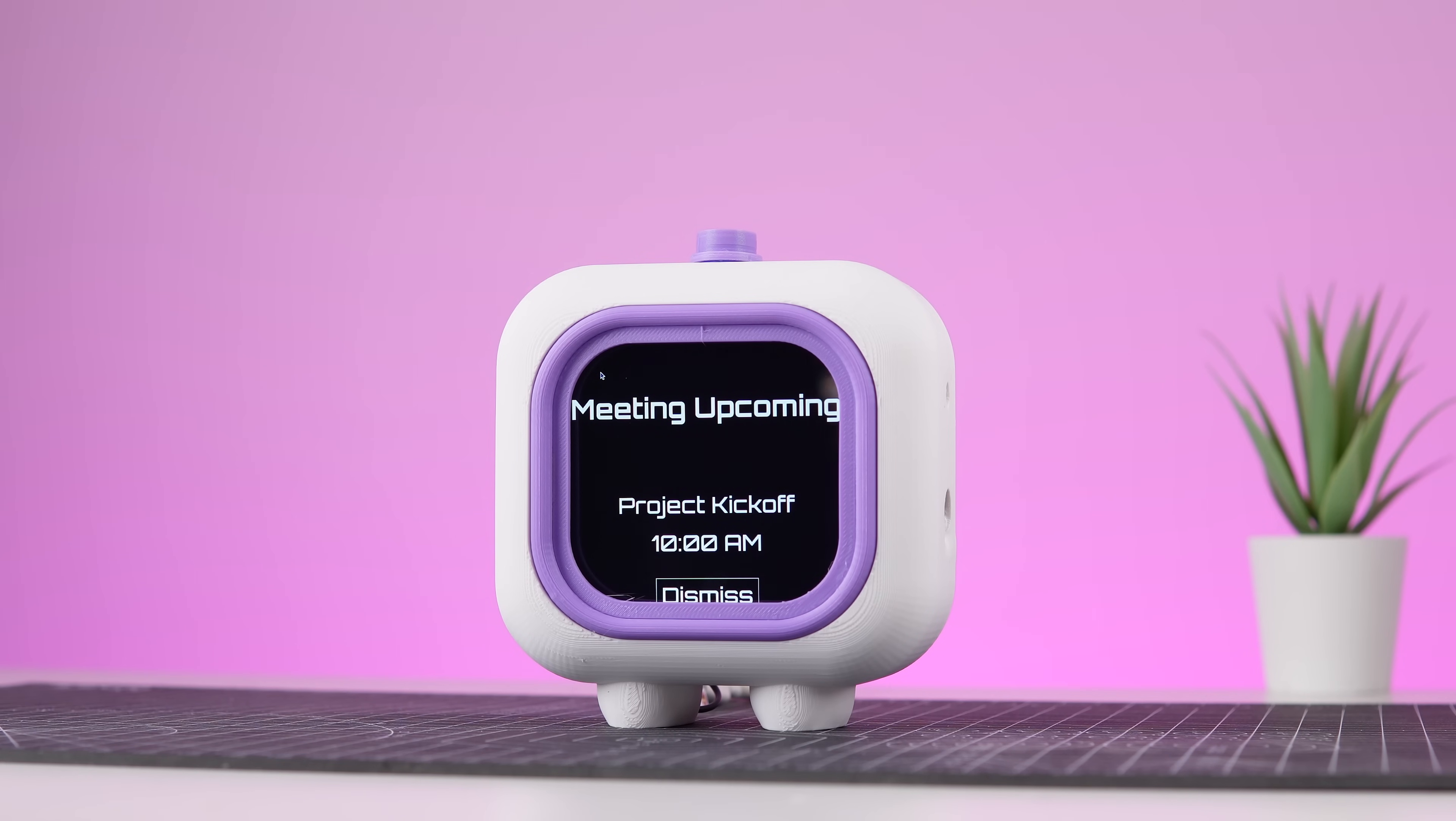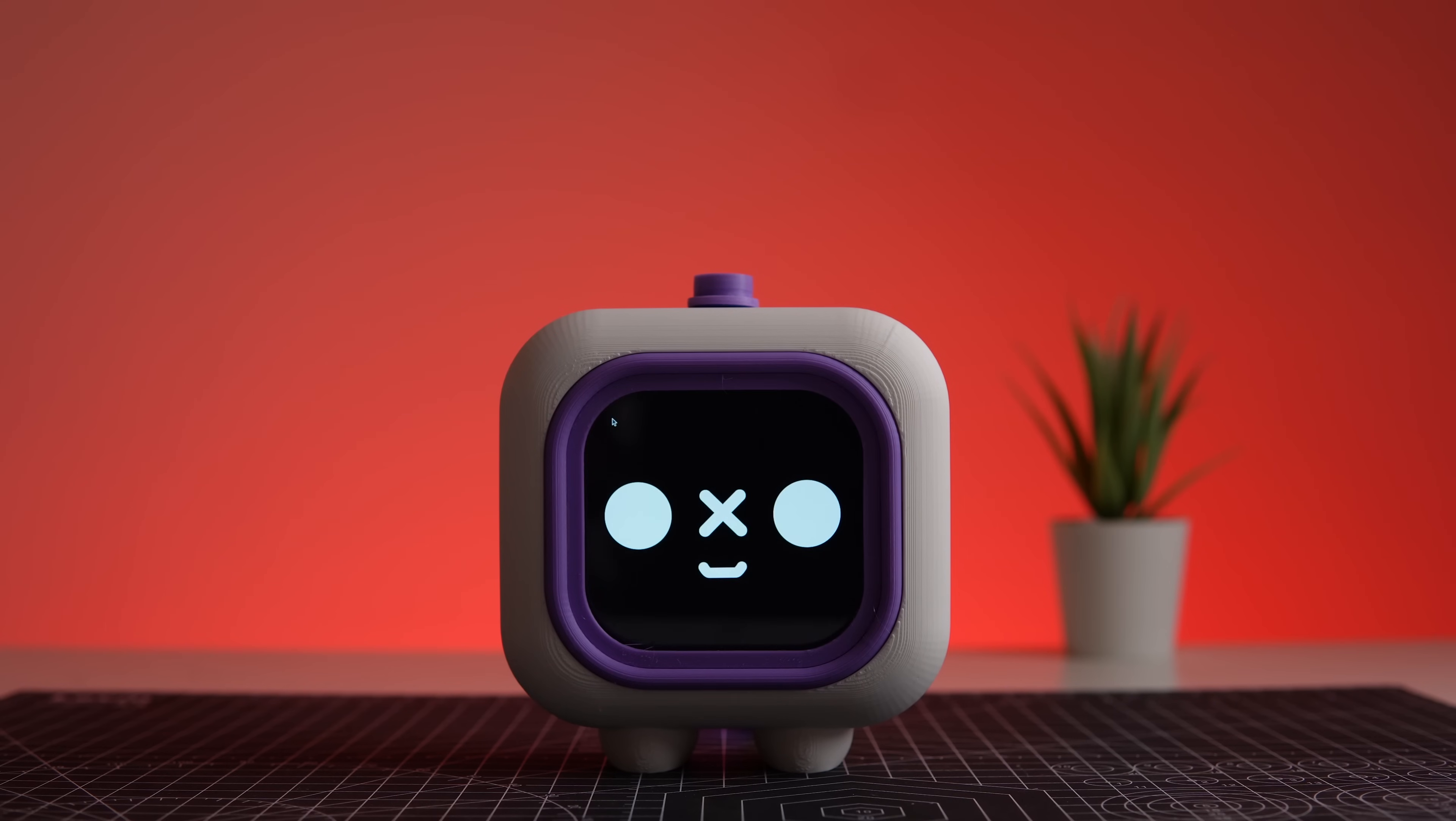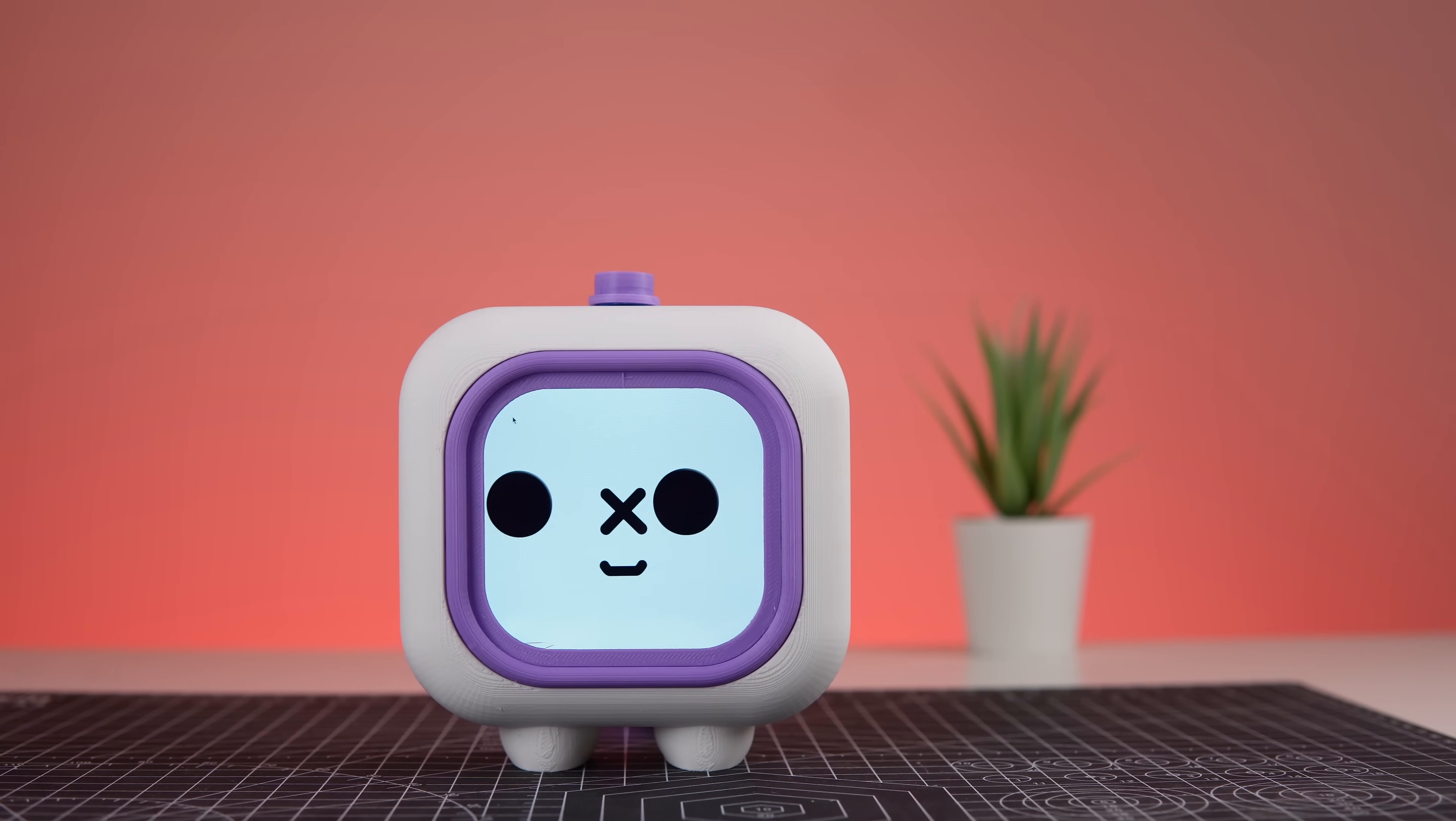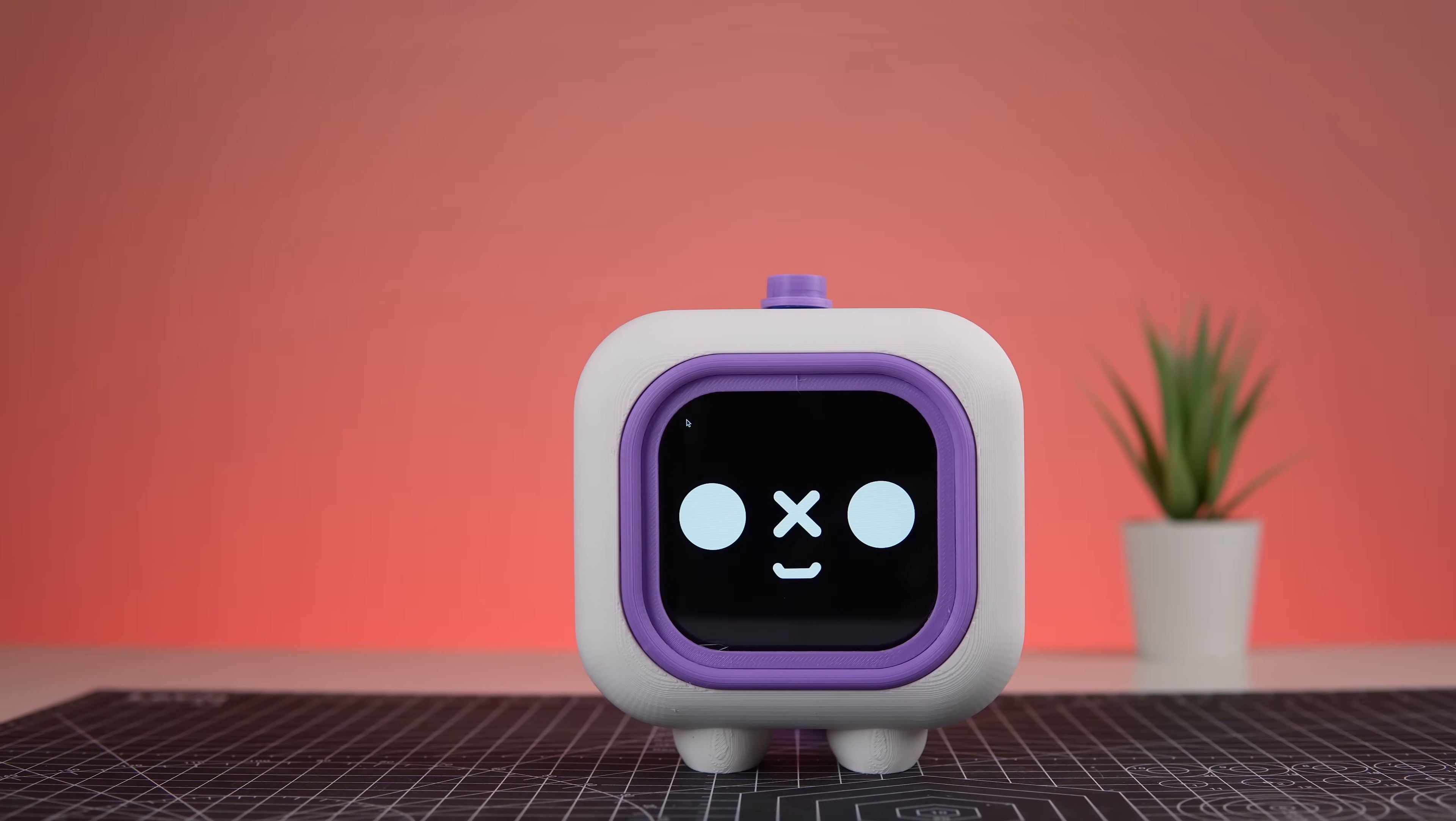Plus, it monitors your surroundings. When air quality drops, its eye turns red as a friendly reminder to take action. If the light levels are low, the bot dims its display to help you stay focused. Small, smart, and packed with all the features you need, the Pomodoro Bot is here to help you work smarter, stay focused, and get things done.